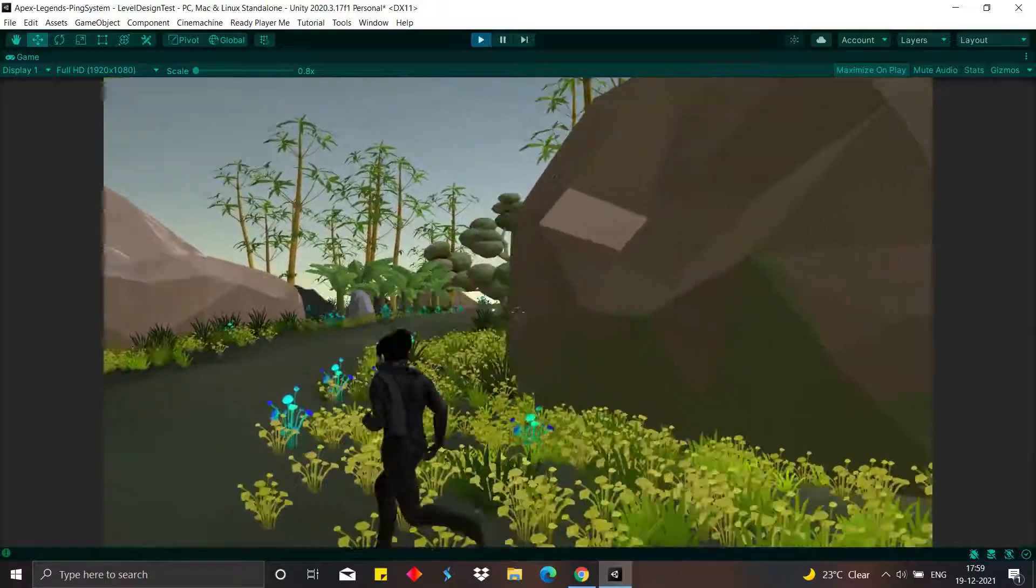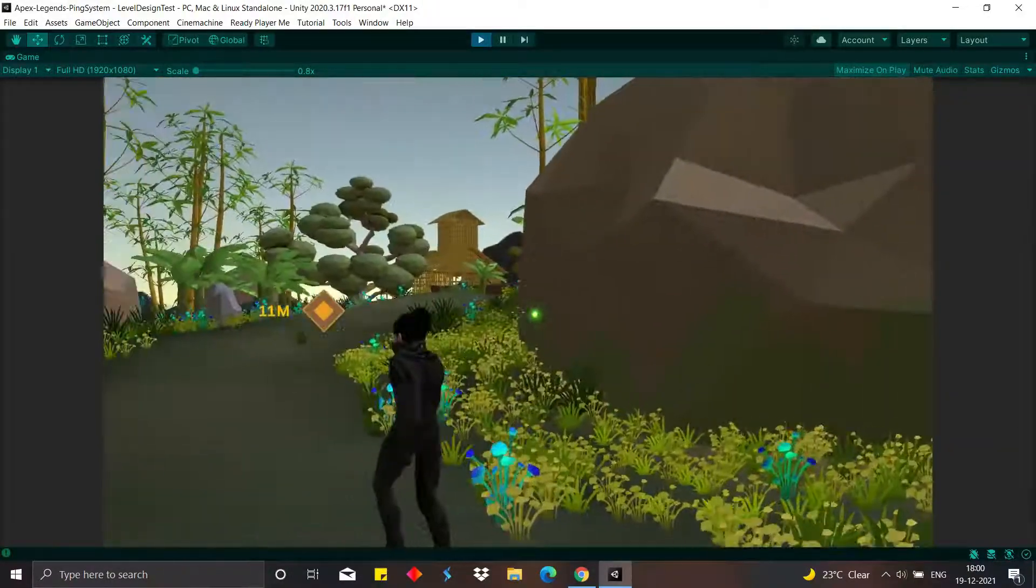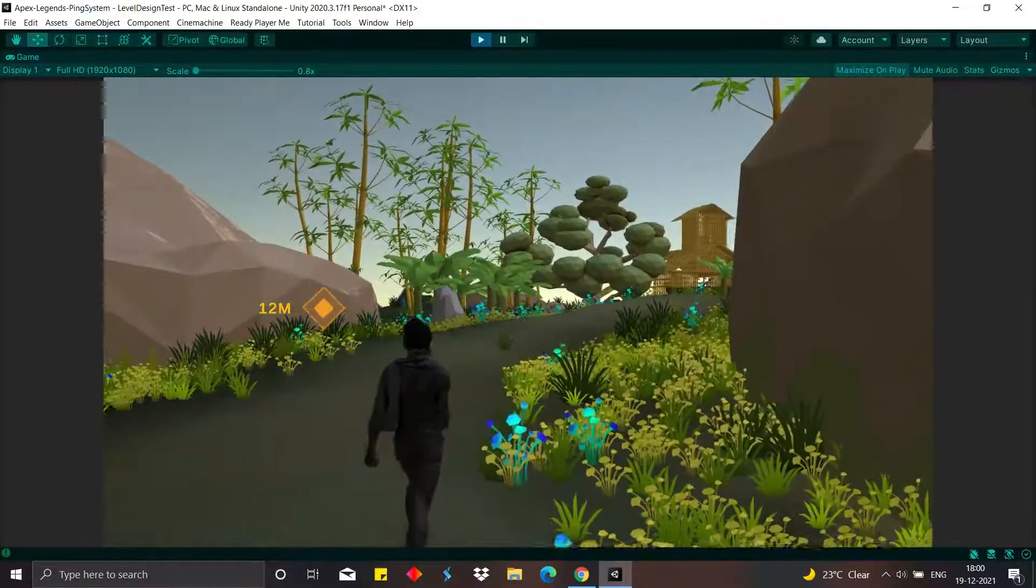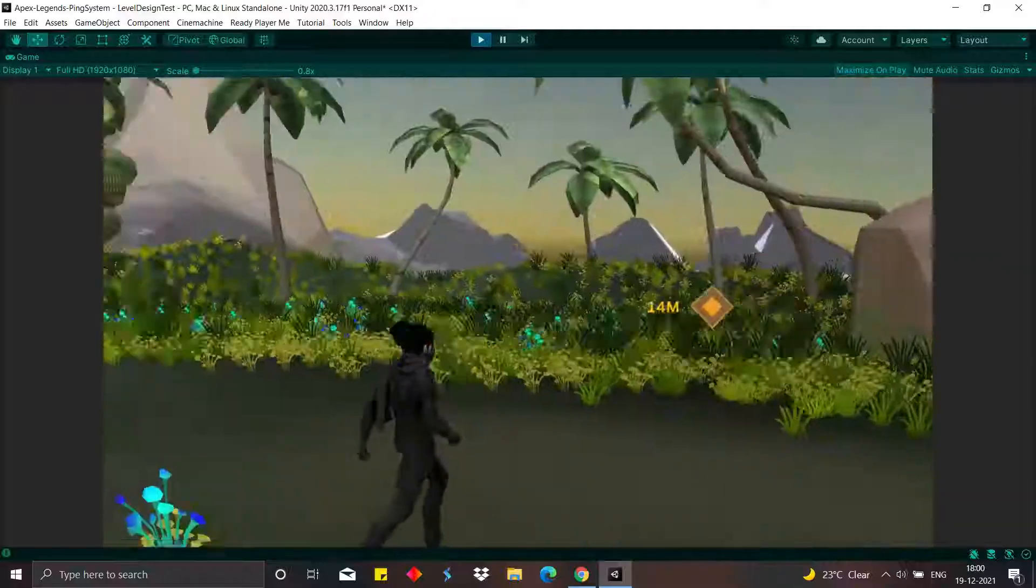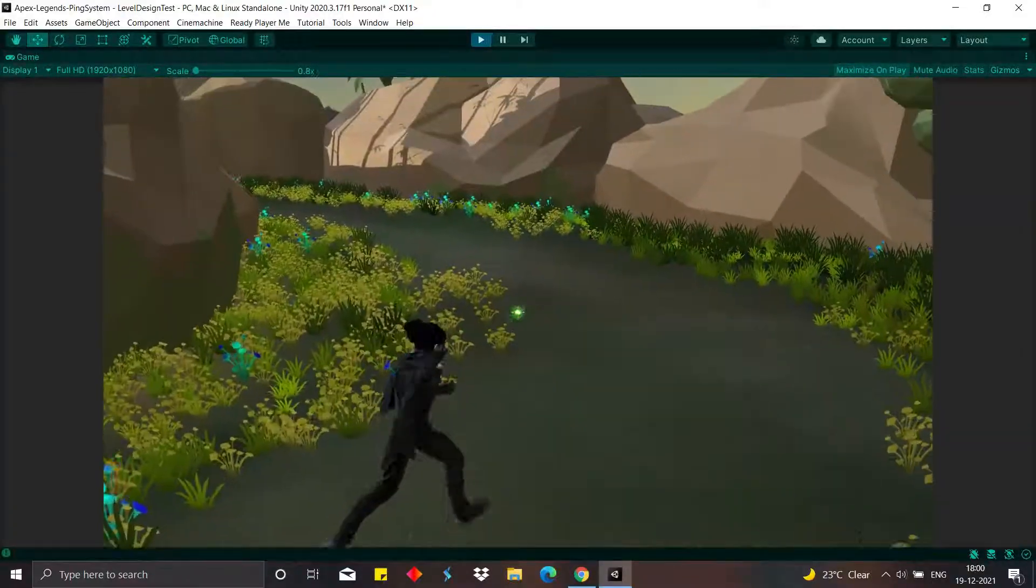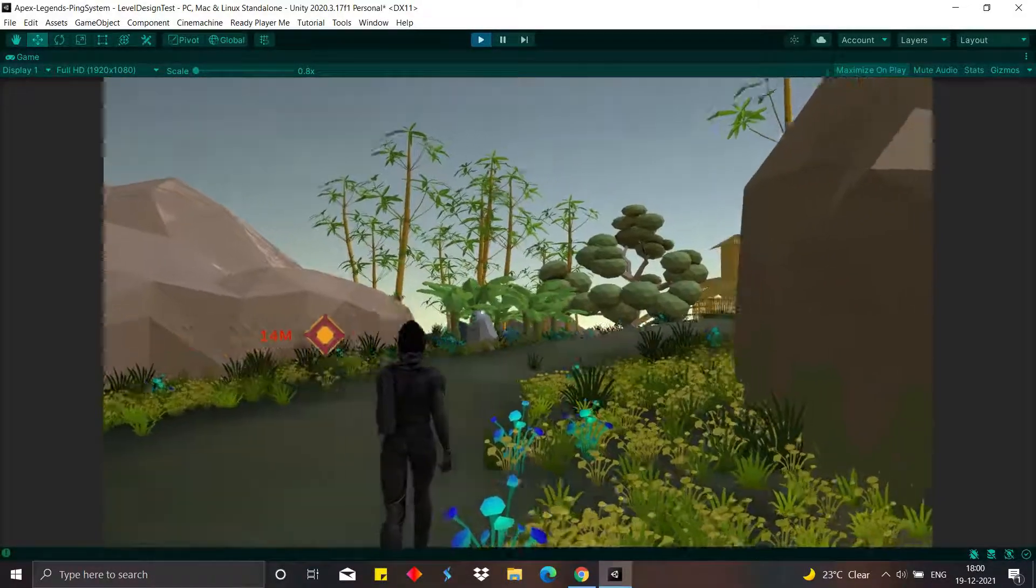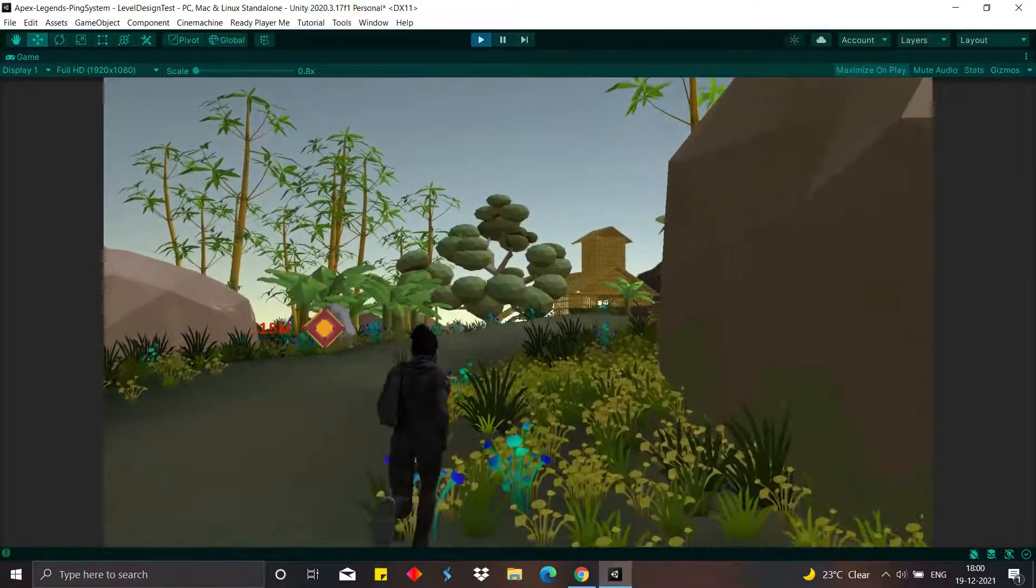To add a little polish to this, I added an environment just like the new Storm Point map, the Wraith character, and voicelines for the respective pings.